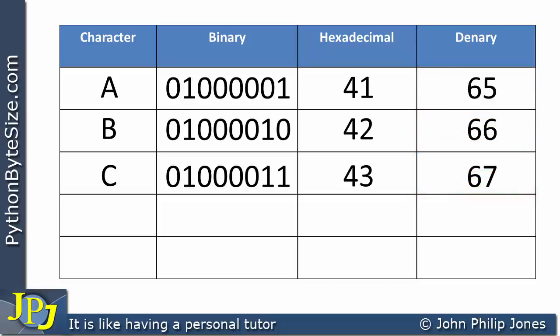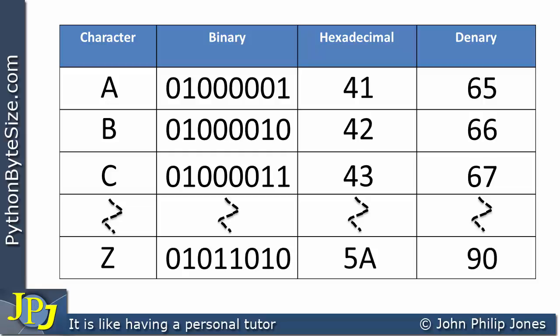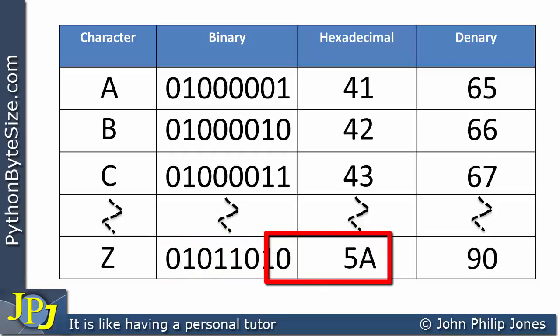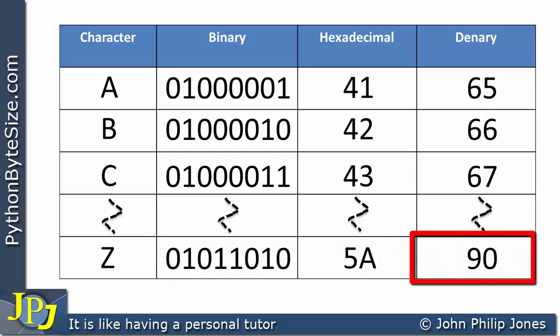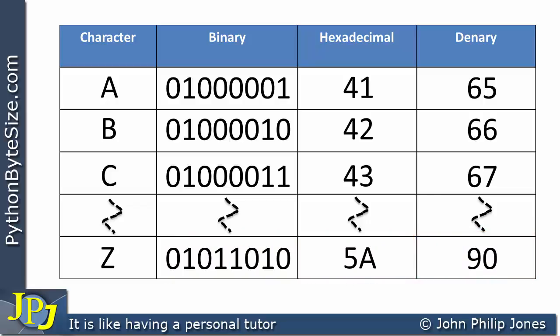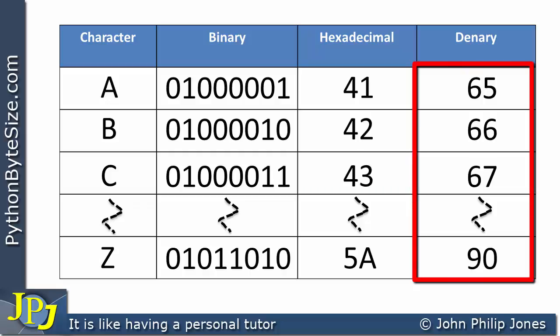So it doesn't take much imagination to realize that capital D would be 68. If we carry on all the way to Z, we have the binary pattern with hexadecimal 5A and decimal 90. So every uppercase character has their own binary pattern to represent it, and each pattern goes up by one — 65, 66, 67, all the way up to 90.